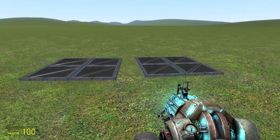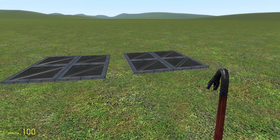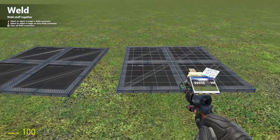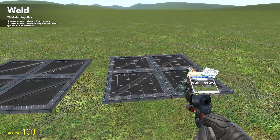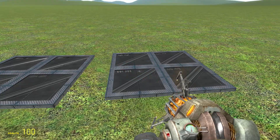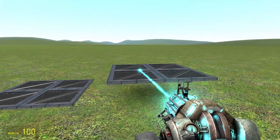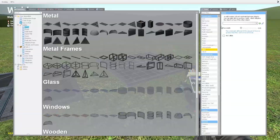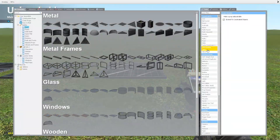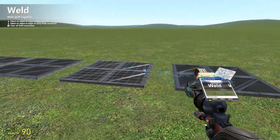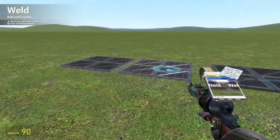If you have two props that are welded together and you wish to unweld them, click on one of the props with R and as you can see it unwelds them from each other.